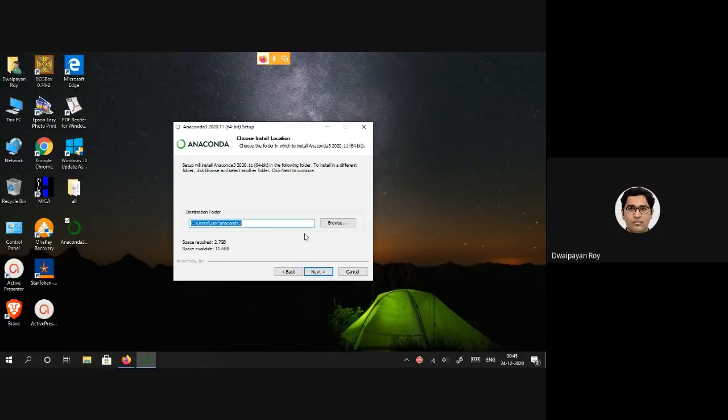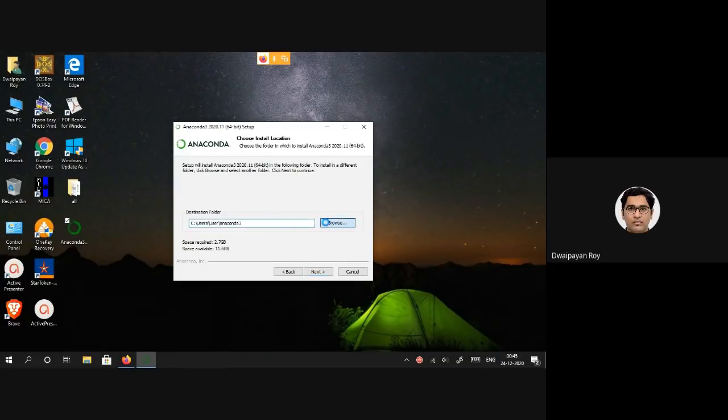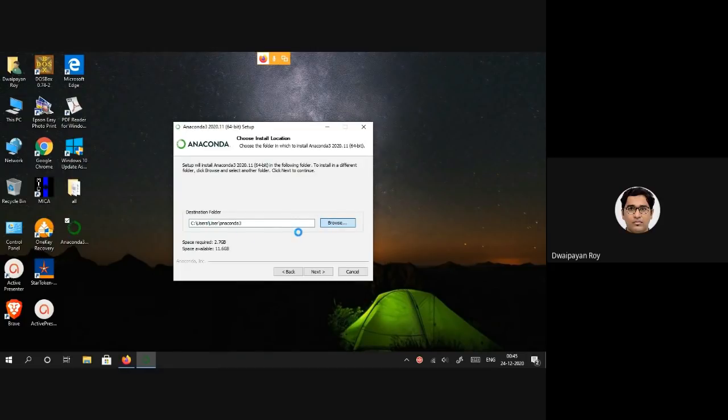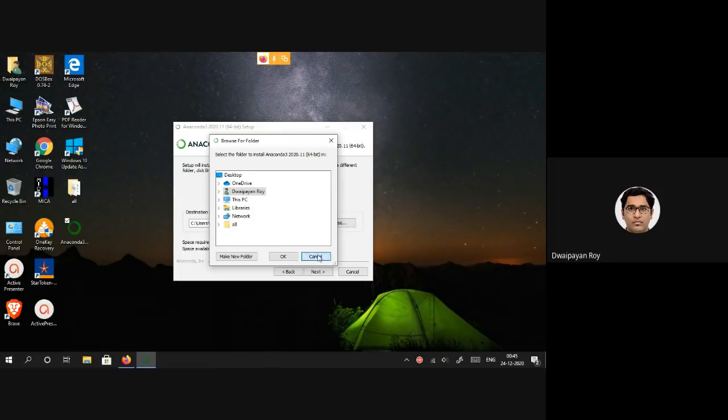This is the default location in which Anaconda will install itself. I'm keeping it as it is. Note that around 2.7 GB of space would be needed to install Anaconda, so make sure to have sufficient space in the path you want to install Anaconda, or you may change the default destination. I'm sticking to the default destination folder.